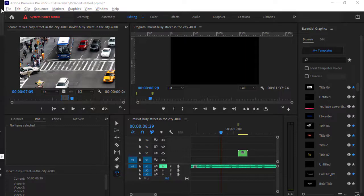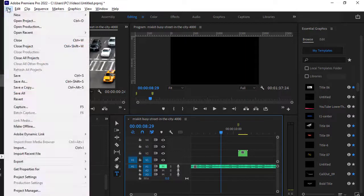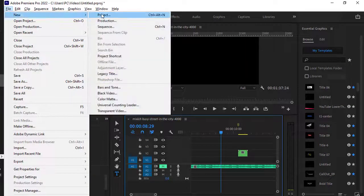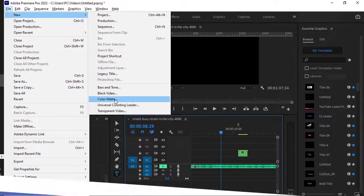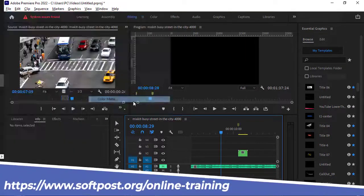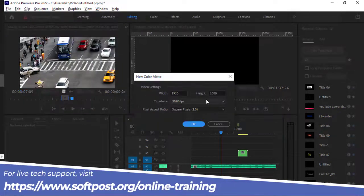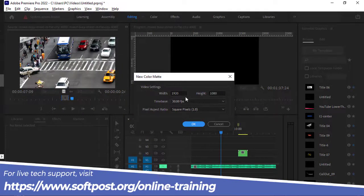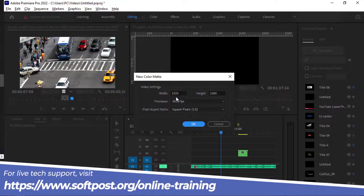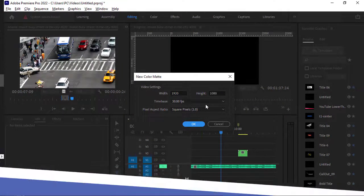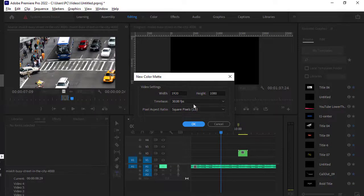In here you will find the color matte option. Just select that. Here you have to select the settings for your color matte: width, height, time base, frame rates, frames per second, and pixel aspect ratio. Then click OK.